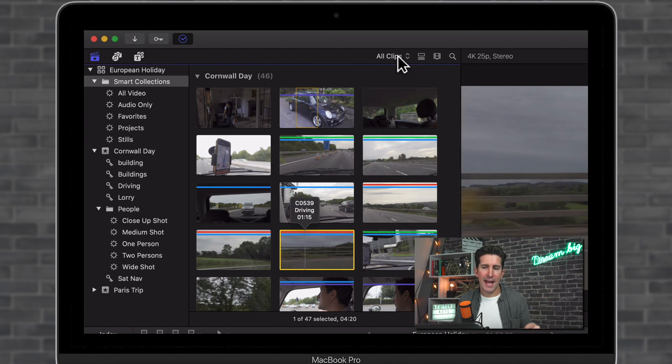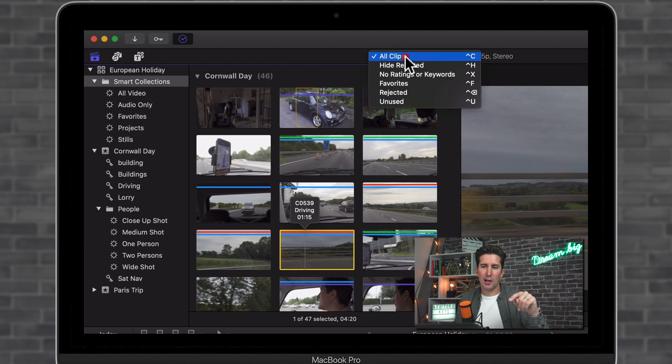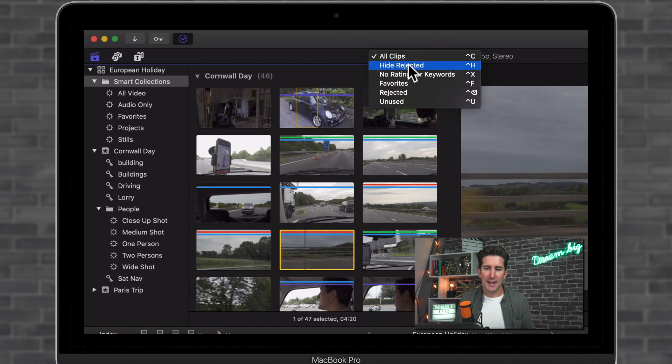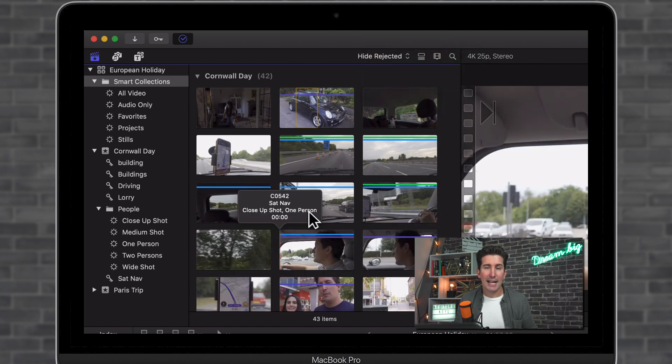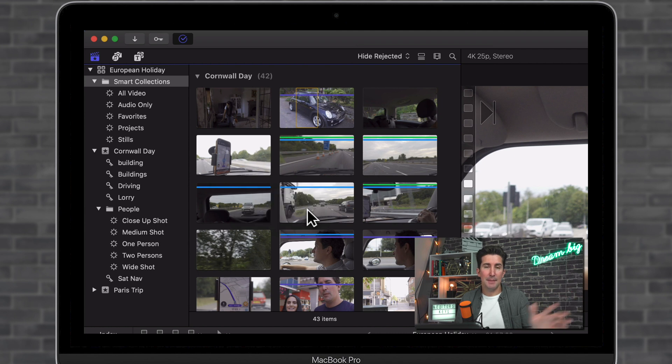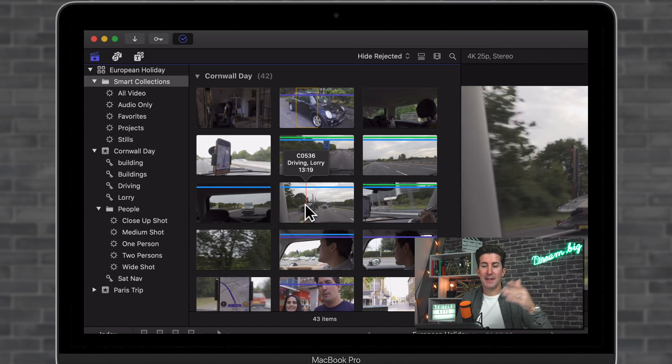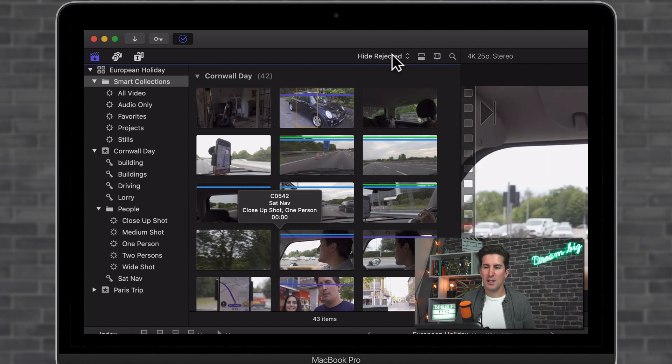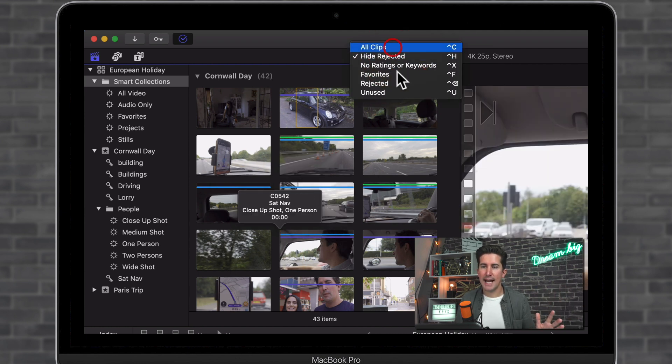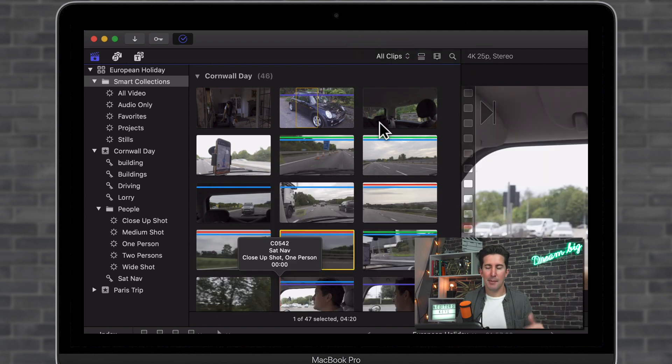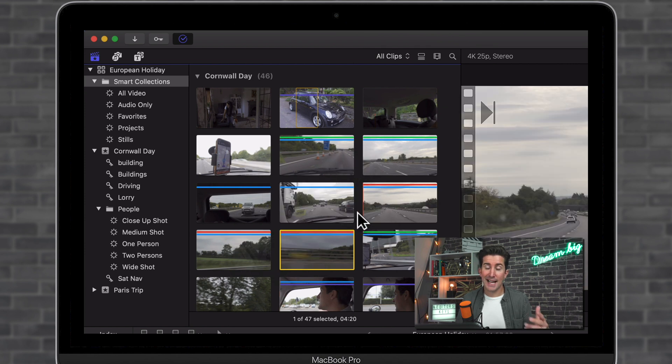Once you've done that, you can go up to the top here under all clips and you can then hide rejected and you can see it removes all of the rejected clips. They're not deleted, but they're just removed. So that's really handy to speed up your workflow.